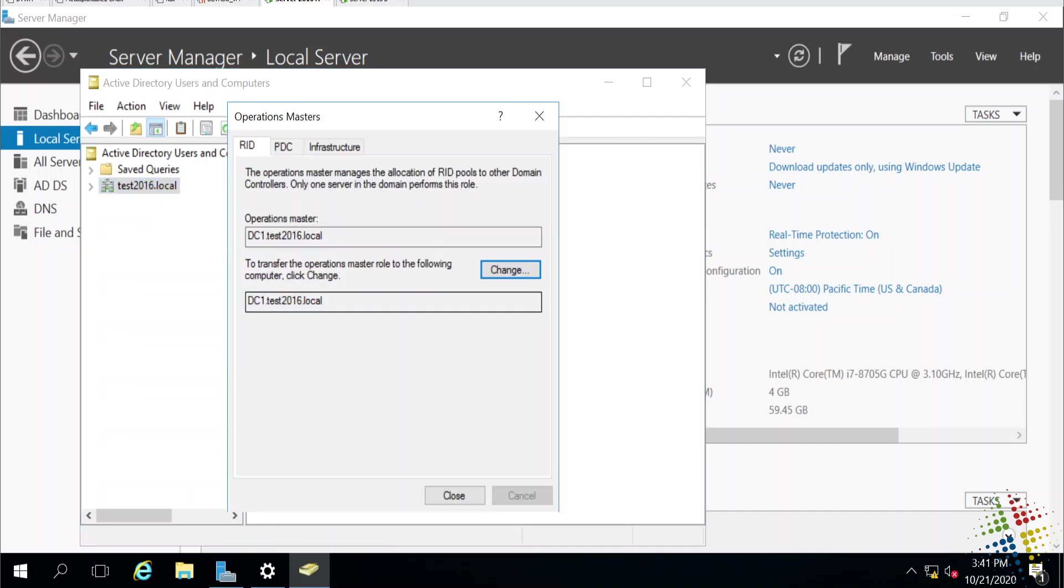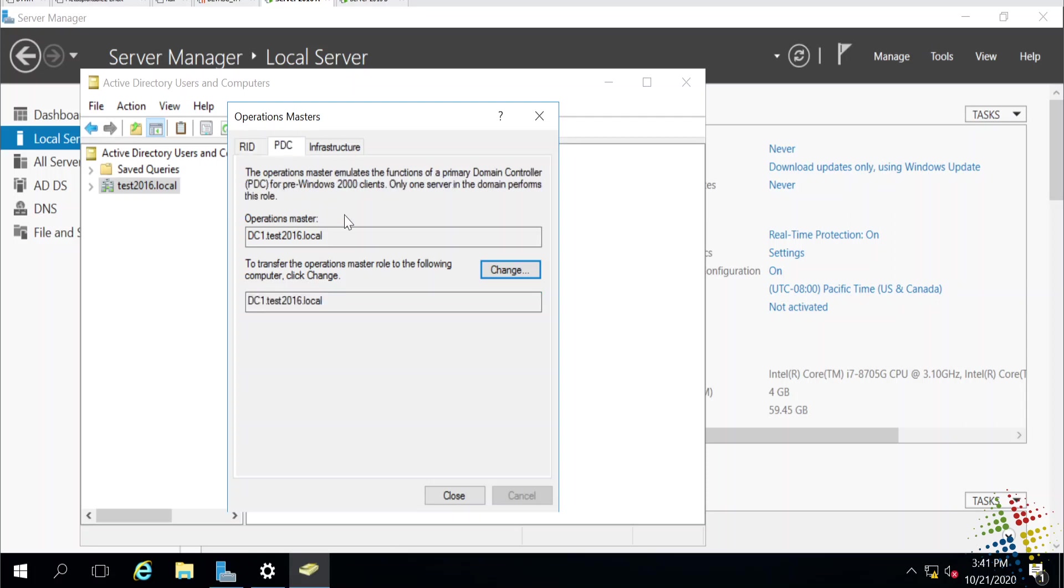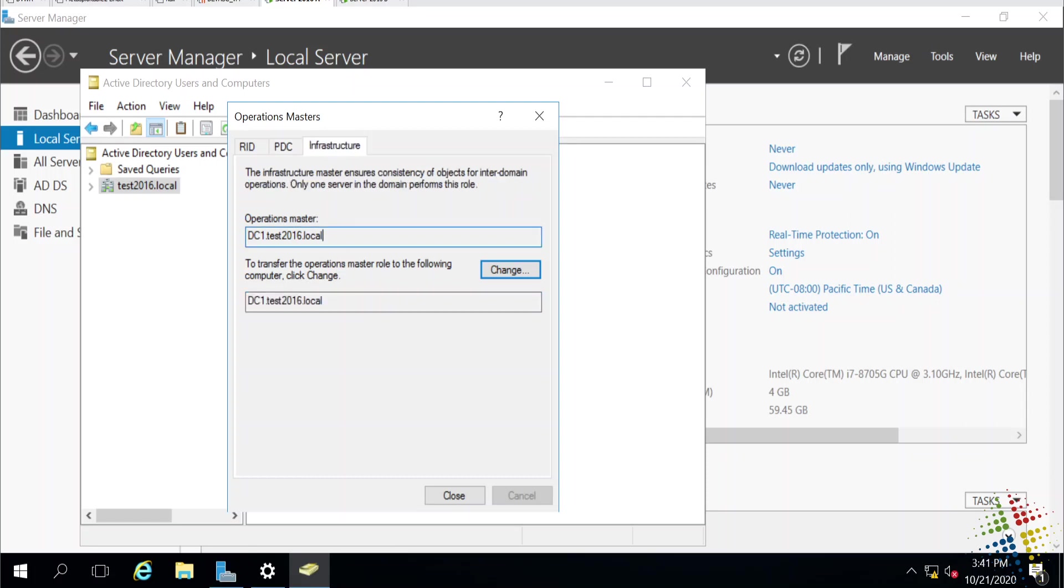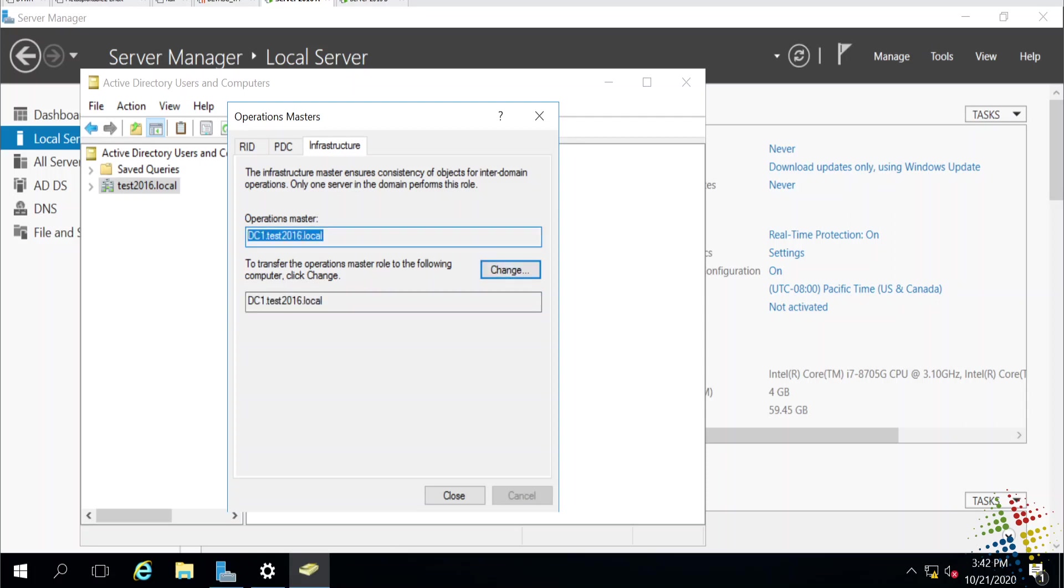You can go ahead and click on that, and we can see right now, for instance, my RID master, or relative ID master, is currently DC1, and it's going to try to change it to DC1. Not quite right. PDC emulator, currently DC1. Infrastructure master, currently DC1, and trying to move it to DC1. We can see that all of our roles are on DC1, and we don't necessarily want that. We want those roles to be spread amongst many servers. And we can also see that if we click the Change button, it's going to try to change it from DC1 to DC1, which is not right either.